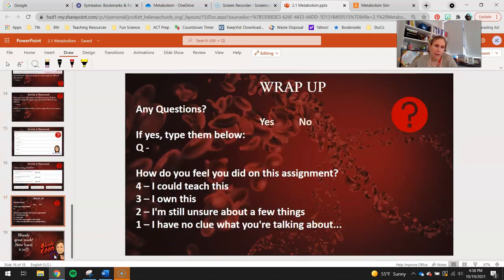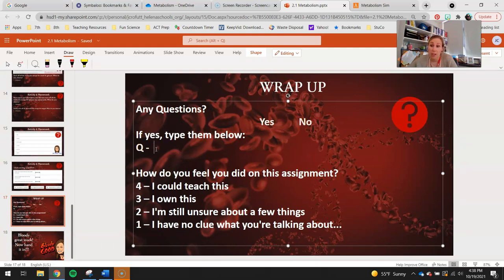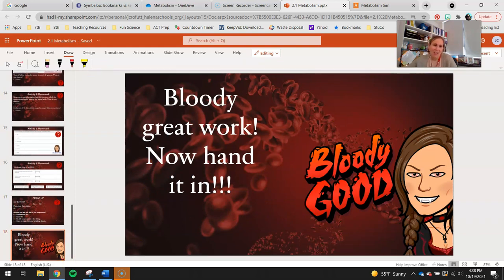Do your wrap-up. If you have any questions, circle yes or no. If you have questions, type them here; if not, just move on to the next part. 4, 3, 2, 1 — how do you think you did? Bloody great work. Now hand it in. I hope you guys are having a great day. Bye.